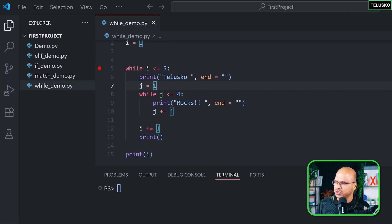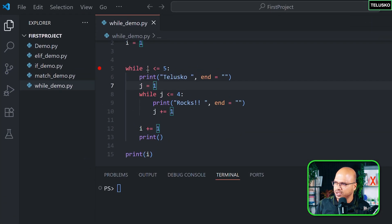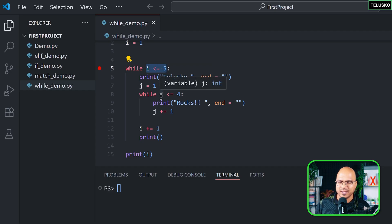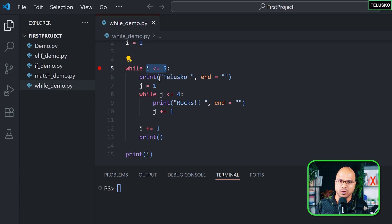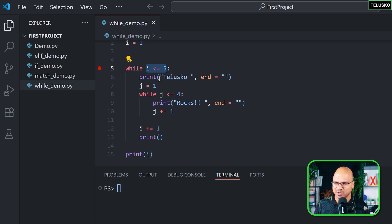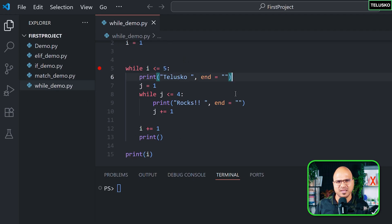In while loop you check the condition before, then execute the block. In do-while you check the condition later. Both do almost the same thing, and you can simulate do-while behavior using a while loop. So Python said let's keep it simple — stick to two: while and for.